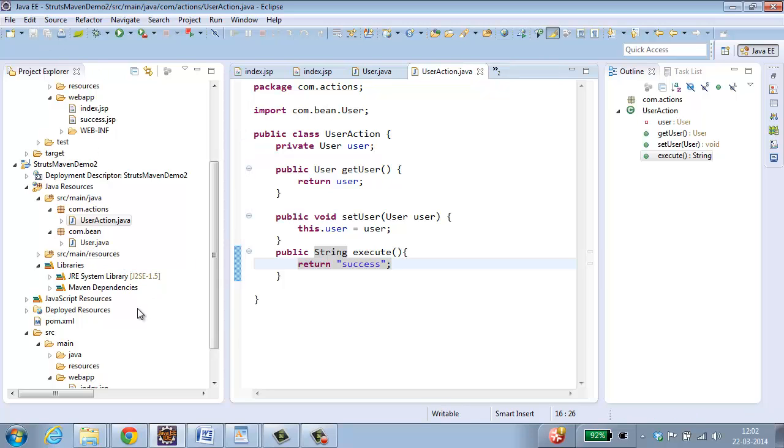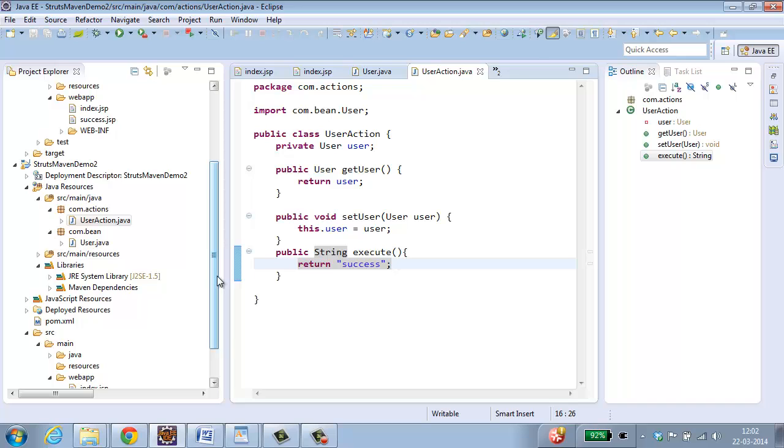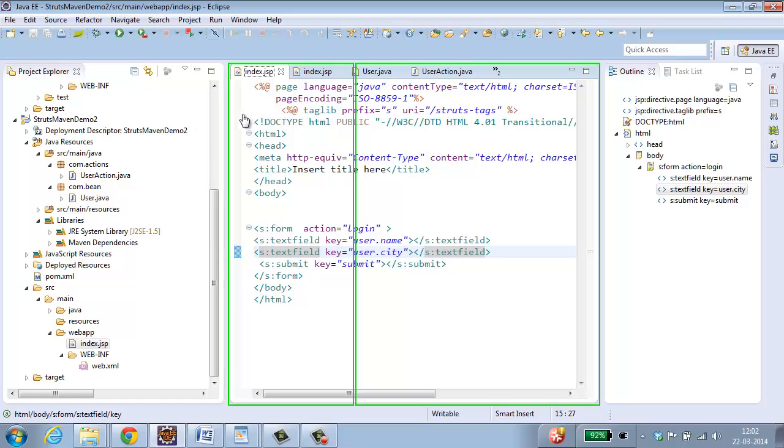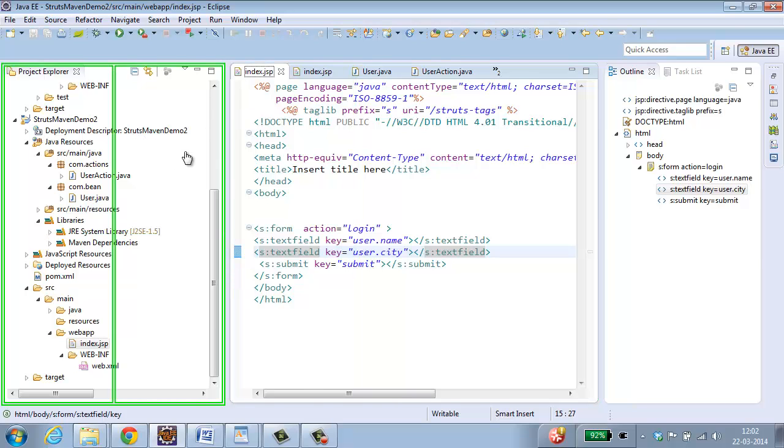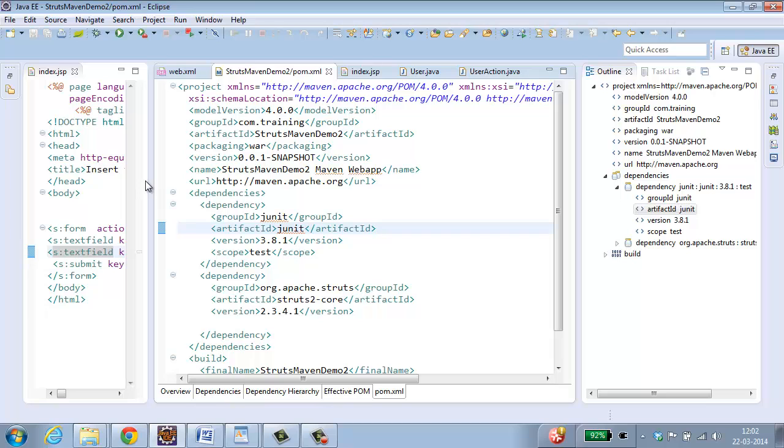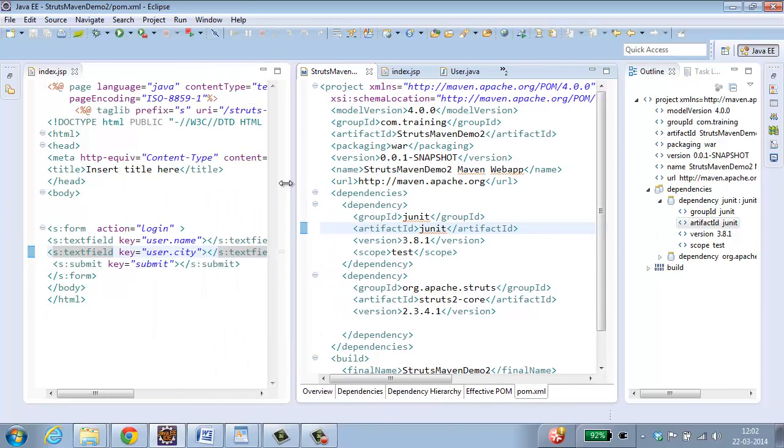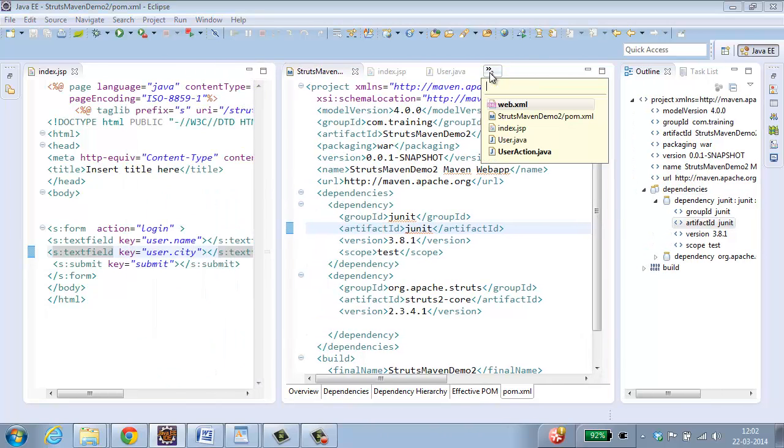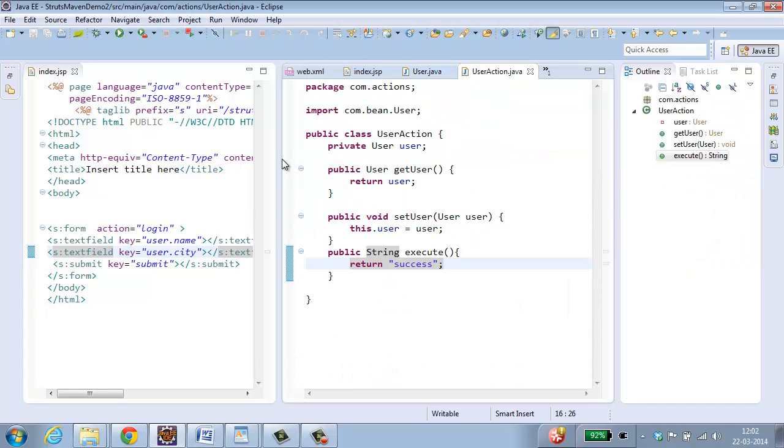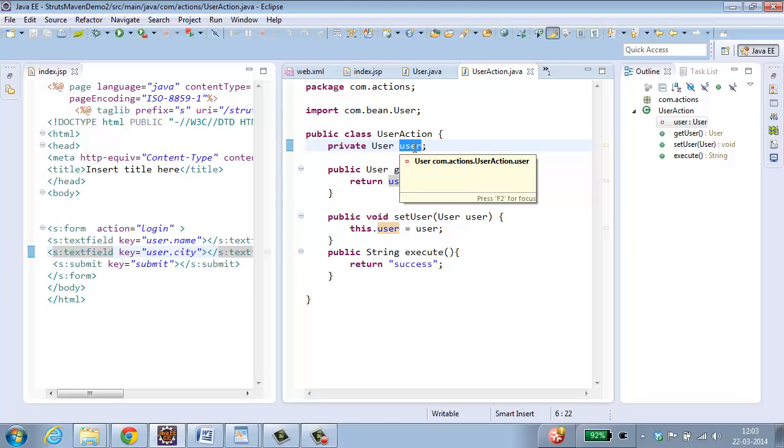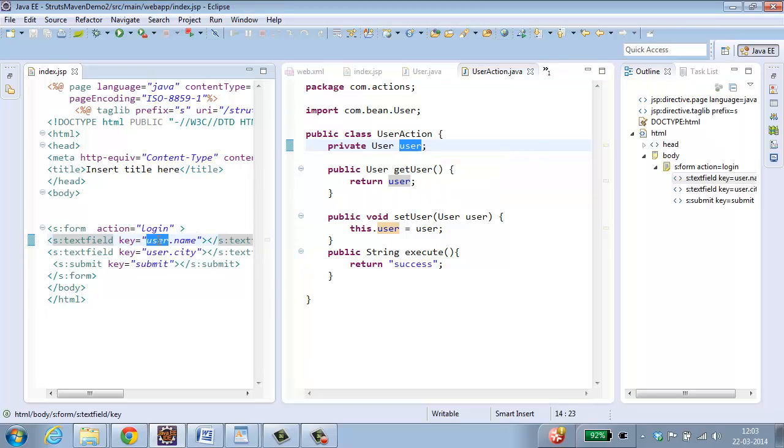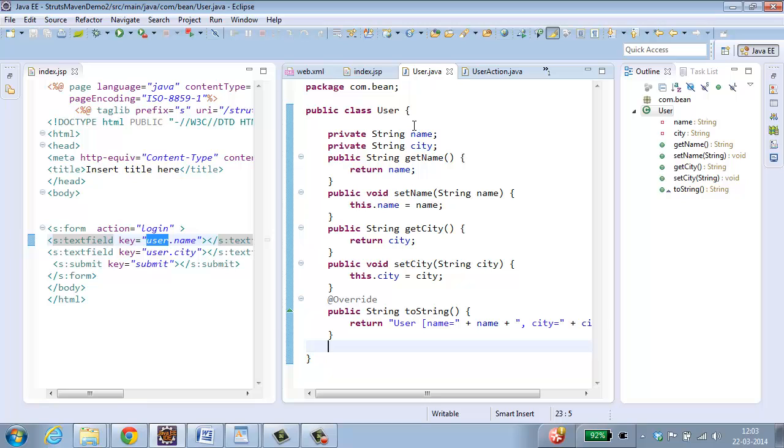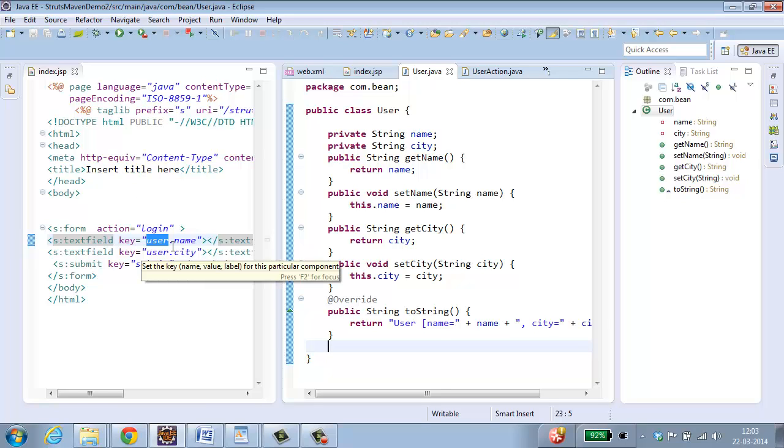Now if you see over here, I have got index dot jsp. Let me open it. So this is my index dot jsp. And this is user action. So what instance variable name you are giving over here must be the key for your text field. Since I have given user, so it is user dot name and user dot city. Name and city are instance variables from User bean.